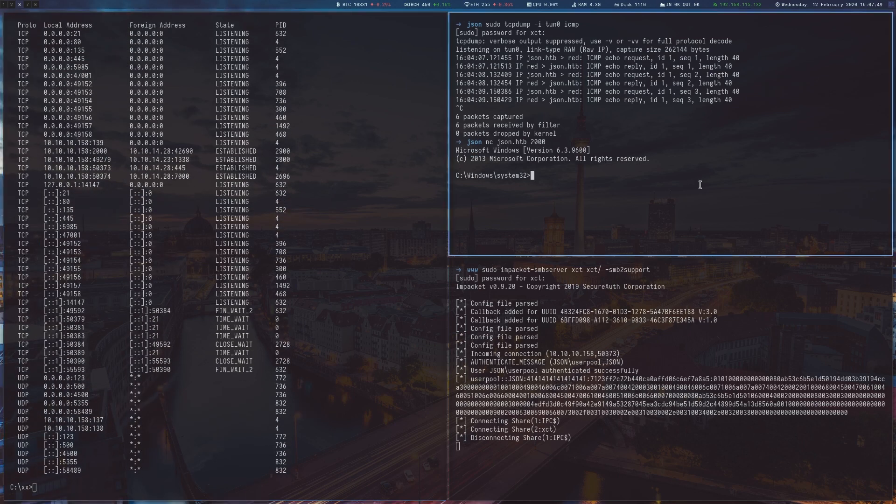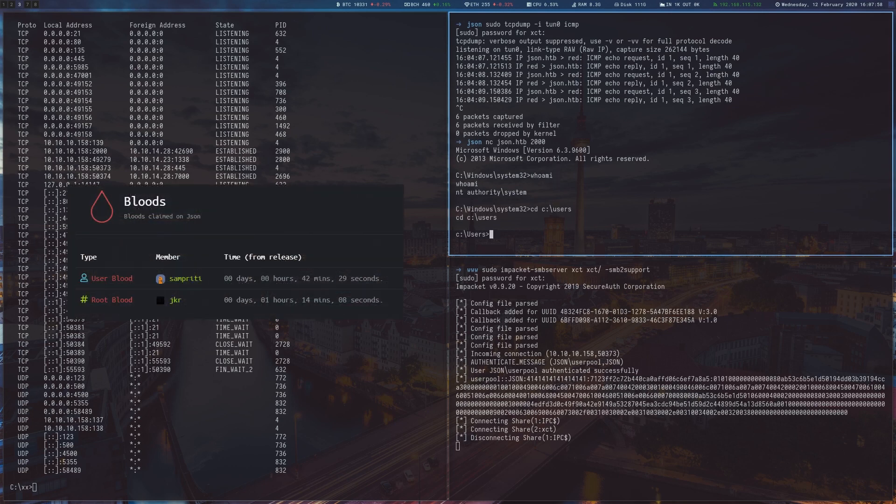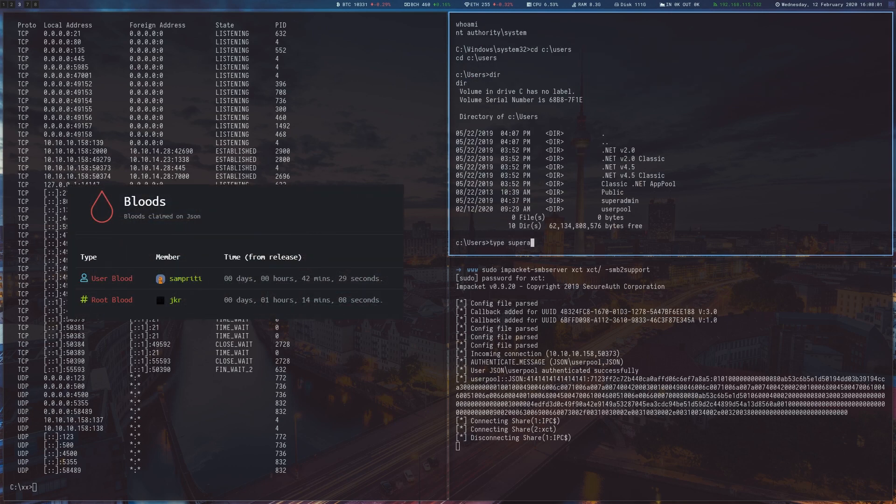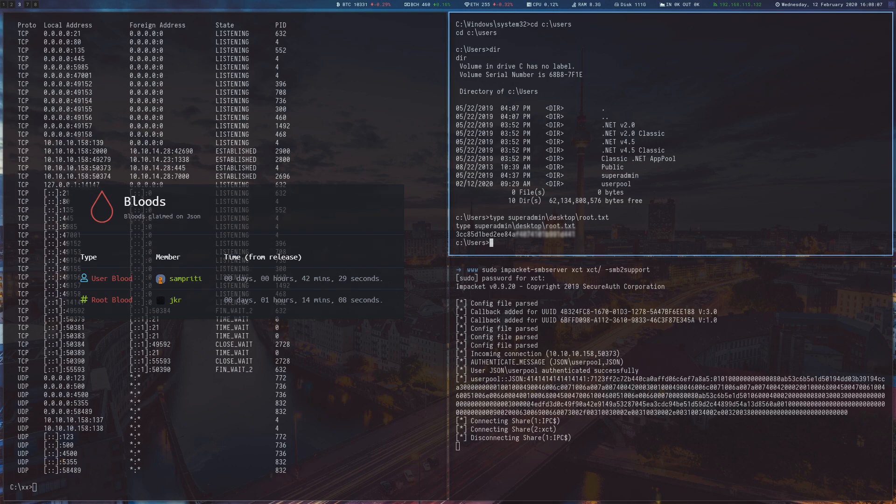Thanks to cyberbob for creating this box and congrats to somepretty and jkr for getting user and root bloods.